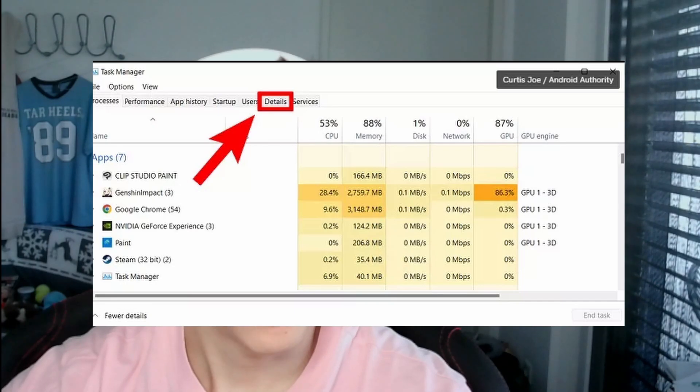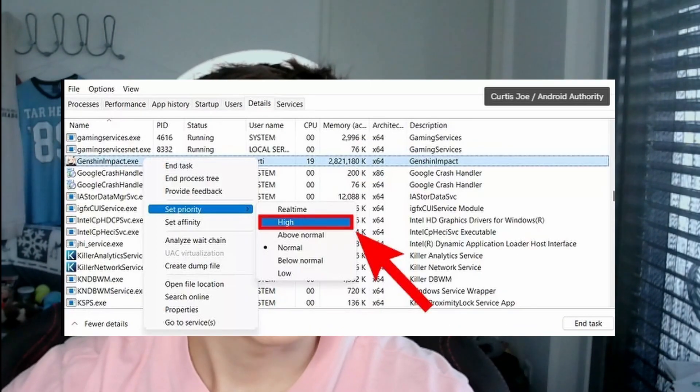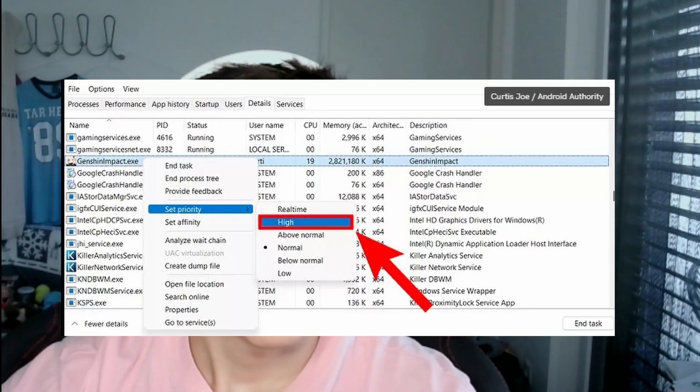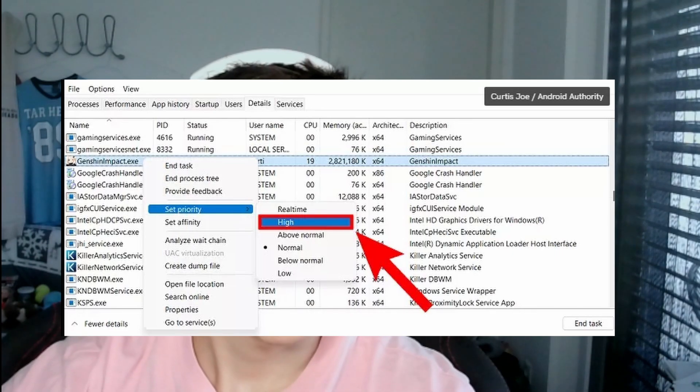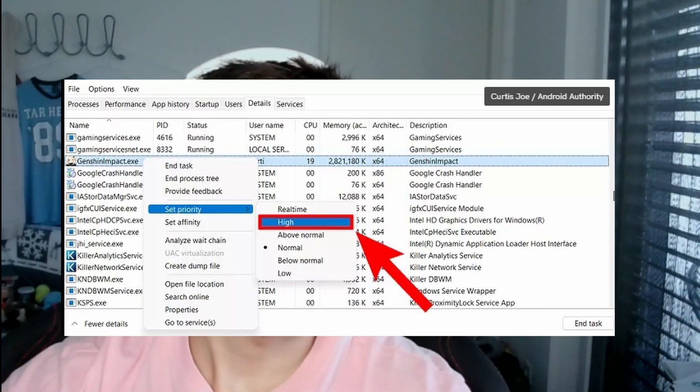On your PC you can also prioritize certain applications, so you can prioritize Genshin Impact to run more smoothly. To do that, open Task Manager with Ctrl+Shift+Escape, click on the Details tab, look for GenshinImpact.exe, right-click it, hover over Set Priority, and click High once that menu opens.